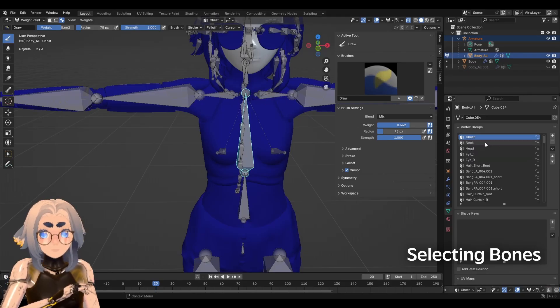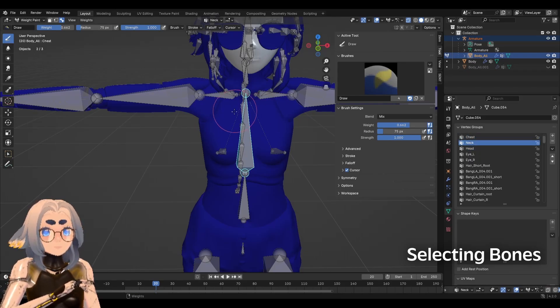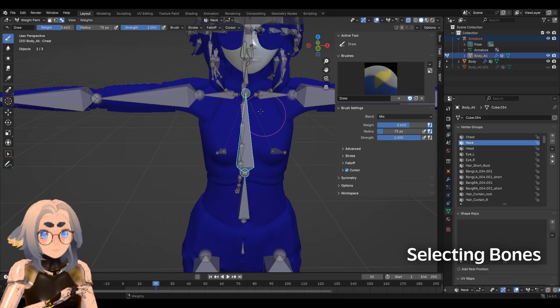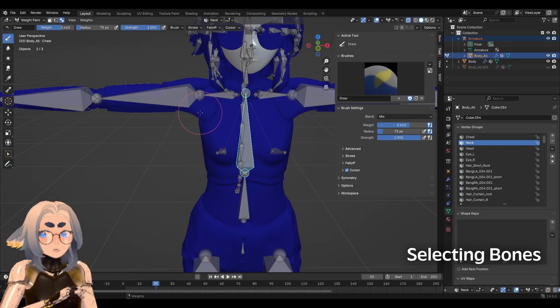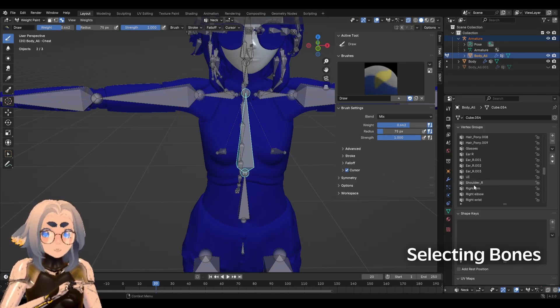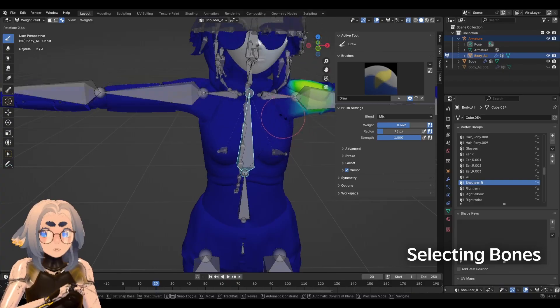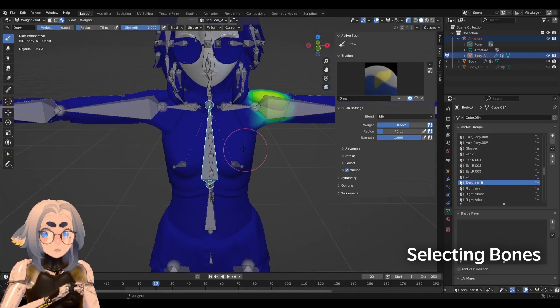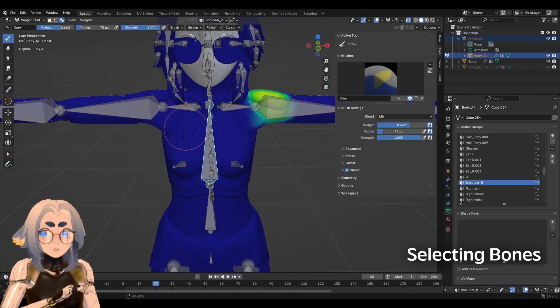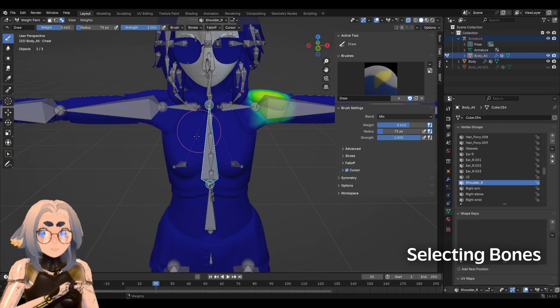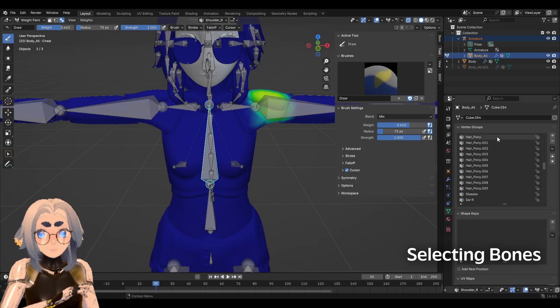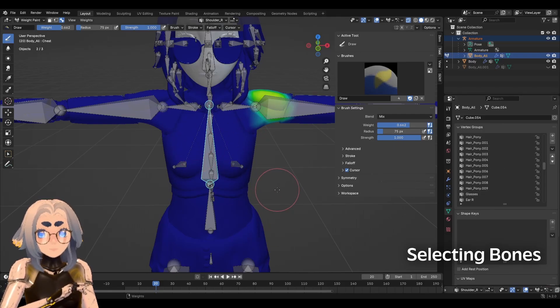You'll notice that when I click on different vertex groups, the bone selected in the scene doesn't change. That's because maybe I want to weight something to like the right shoulder, but I want to move the chest bone. So just keep that in mind, what you have selected in the scene may not always reflect what vertex group you're actually weight painting on.